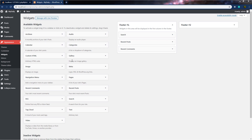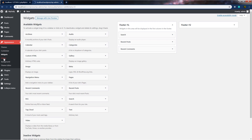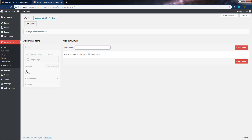We're going to use widgets for that. The next submenu is menus. I'm going to click on it and open this setting. From this setting, you can create a menu for your website. We don't have any menu for this website right now, but you can create your menu using this setting. Just click on create menu and create your own menu. WordPress allows you to create your own dynamic menu using this setting.